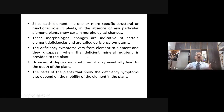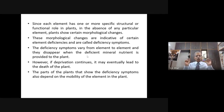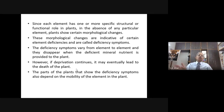Remember, if the deficient element is supplied, you cannot expect the plant to show normal growth the very next day. Whatever leaf has undergone the deficiency symptom may fall down, but other leaves will be healthy — that shows the deficiency is being corrected. However, if deprivation continues, it may eventually lead to the death of the plant. Many plants die because of continued deficiency that was not noticed or treated in time.